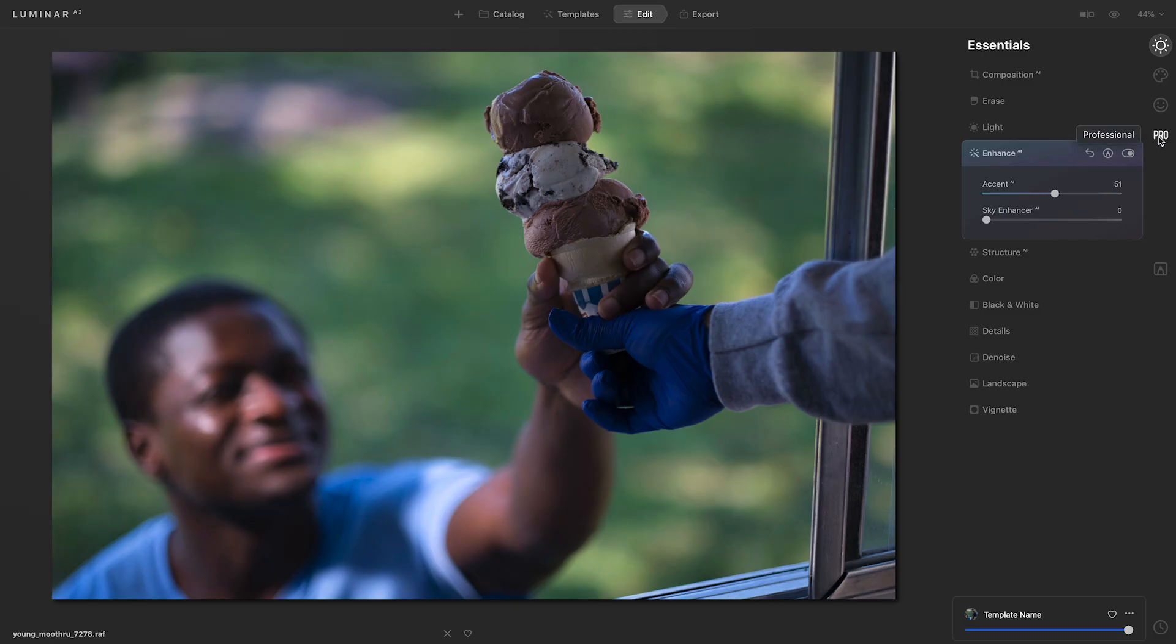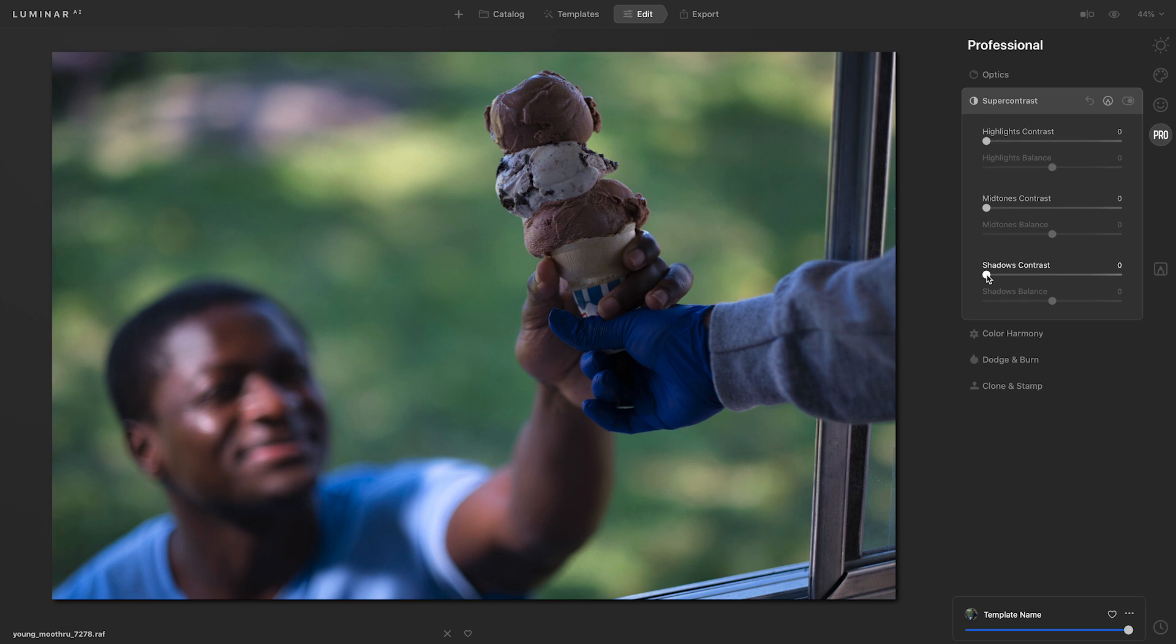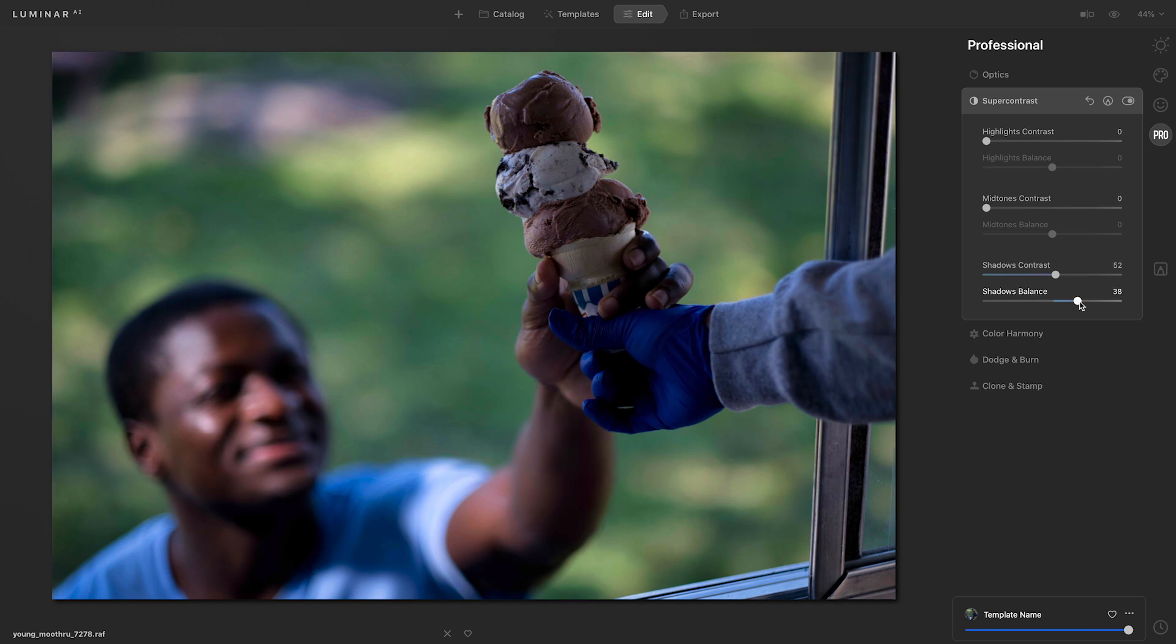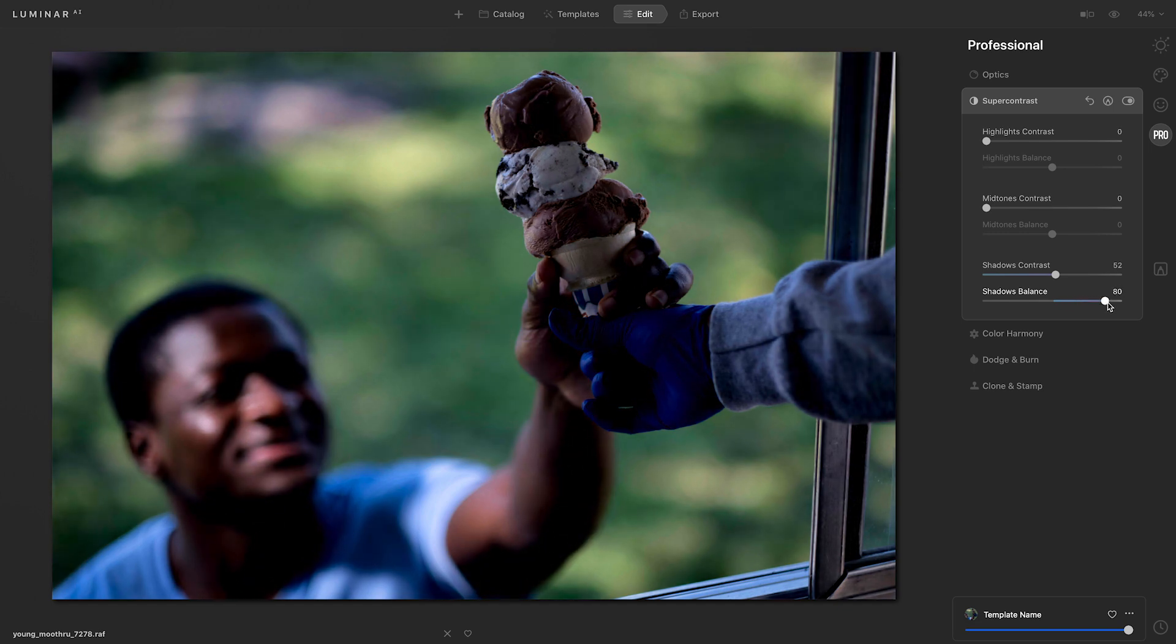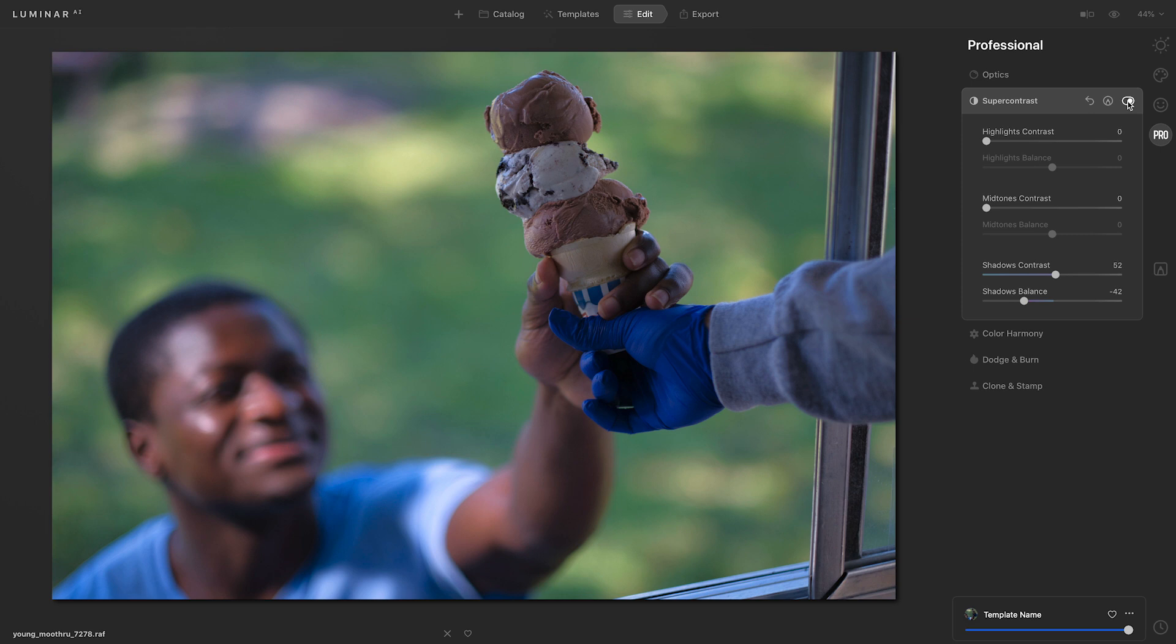I'm going to head over to the professional tools and go to Super Contrast. At the very bottom, I'm going to play around with the shadows contrast slider. I'll move that shadows contrast to the right. And once I have that set, I can adjust the balance. If I move it to the right, it makes the shadows darker. But if I move it to the left, it adds fill light to those shadow areas. Let me toggle this tool off and on so you can see what it did.